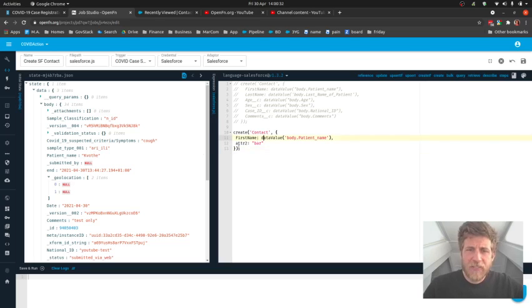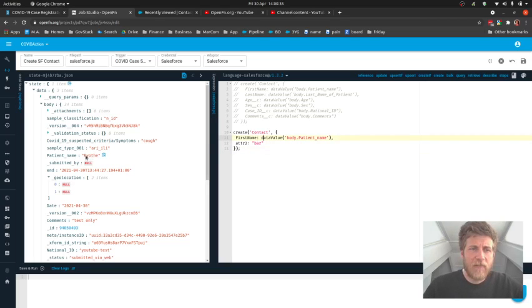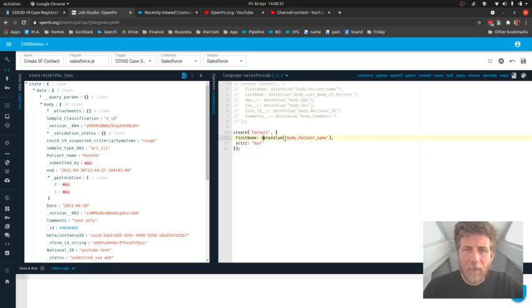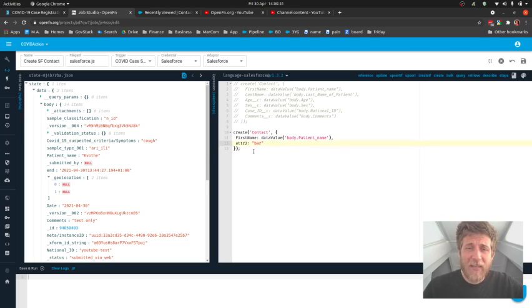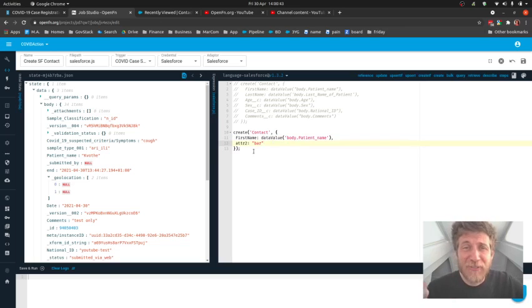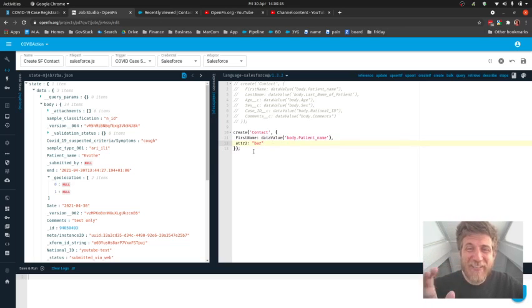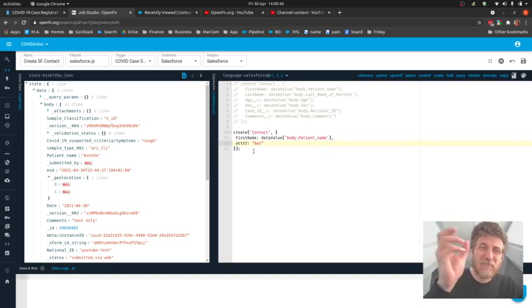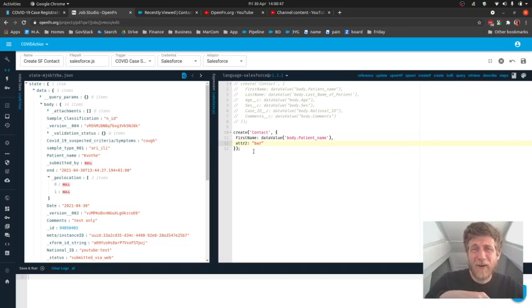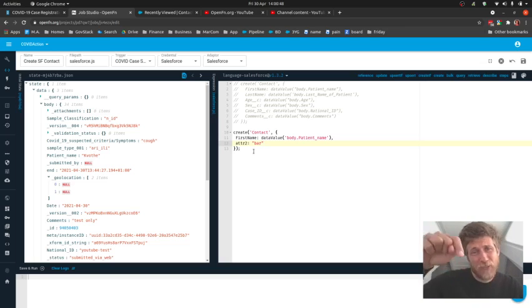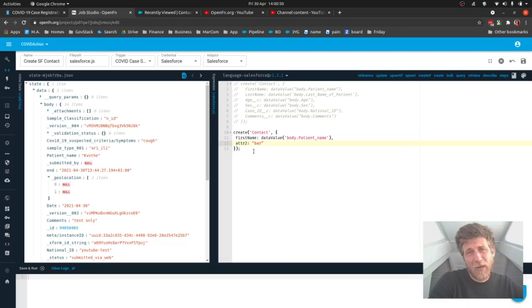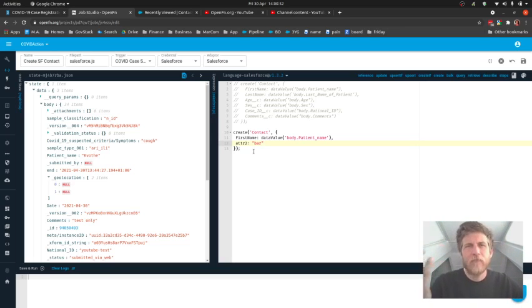You'll notice that when I click to copy this node, I'm not copying the value here, I'm actually copying the path to that value. And that's effectively creating a merge field. So we don't want every single submission from ComCare to create a patient with the same name. We want every submission from ComCare to create a patient with the name of that patient.